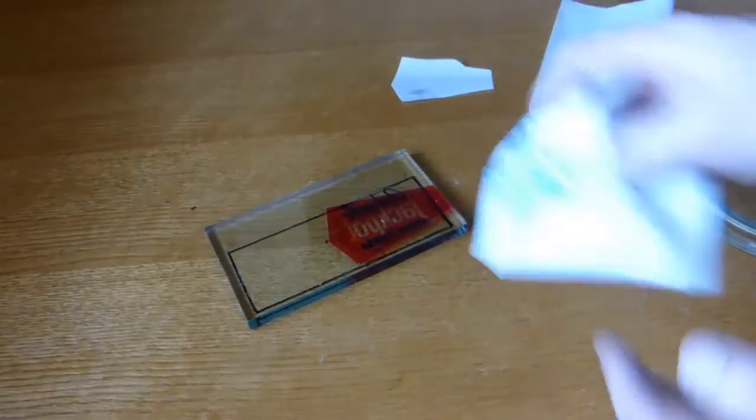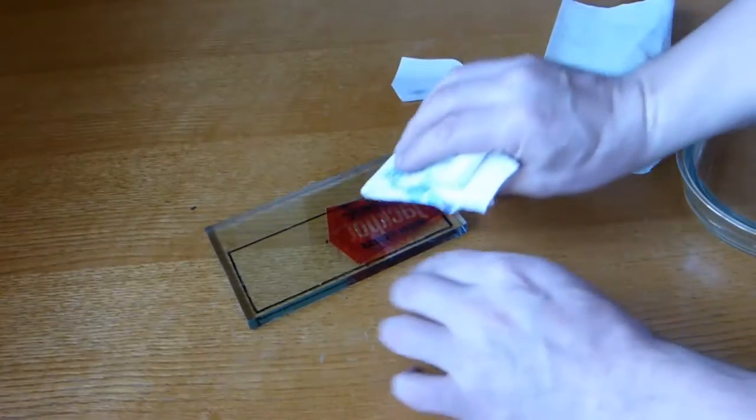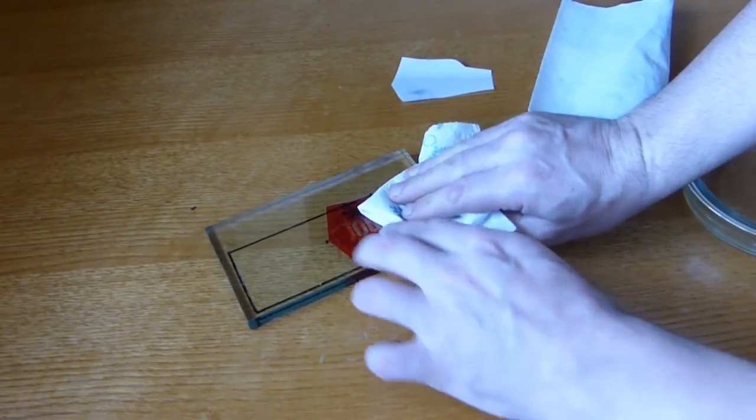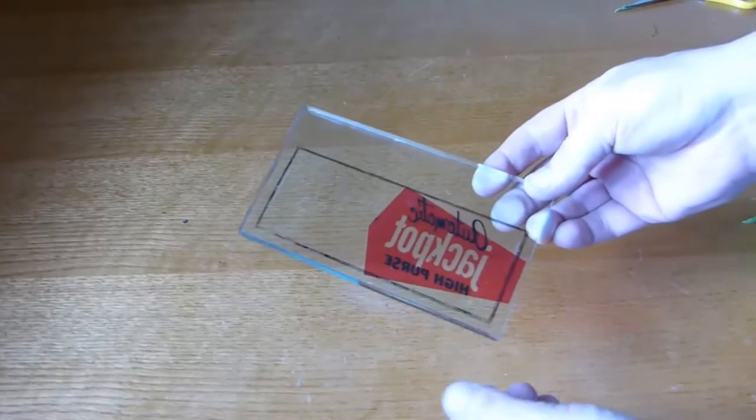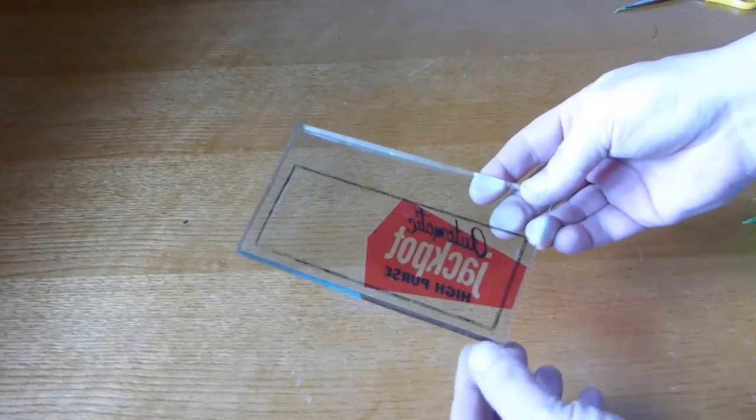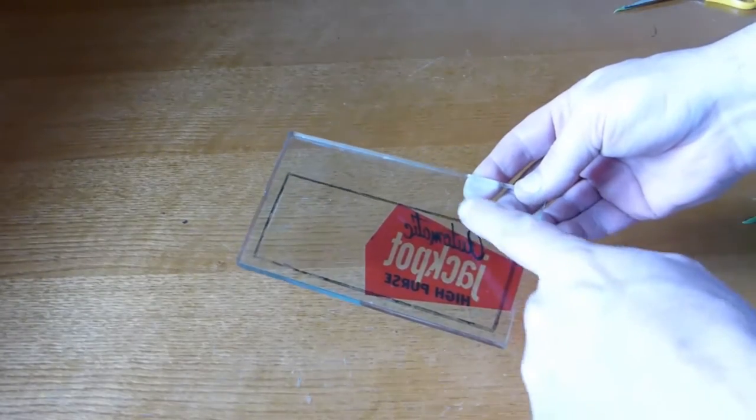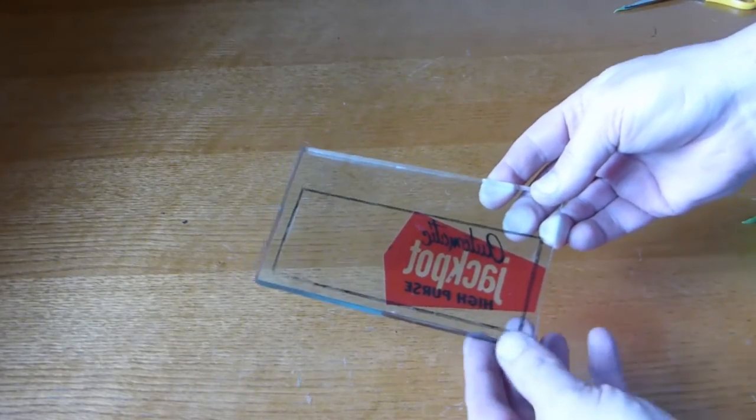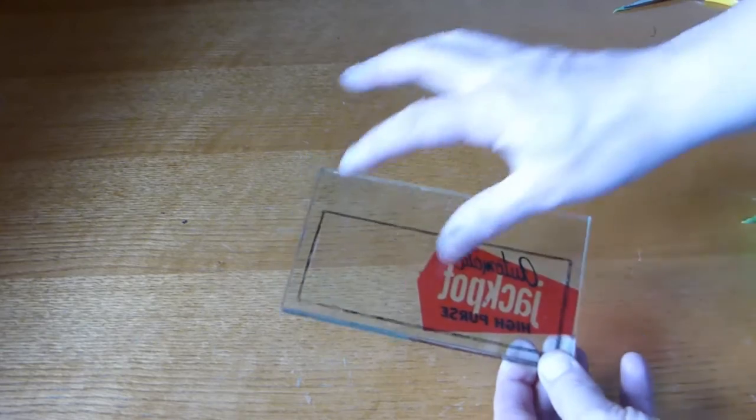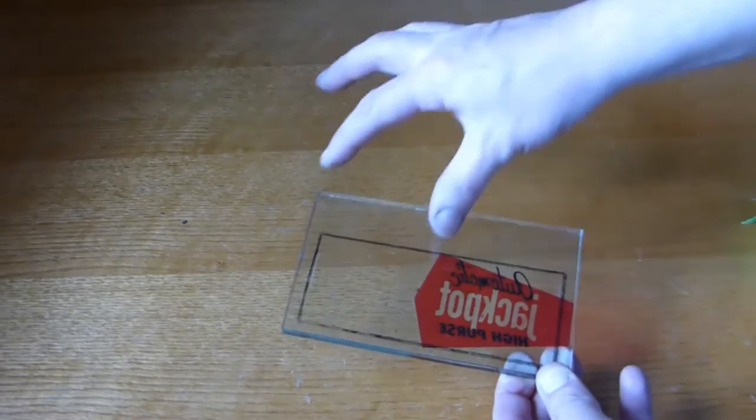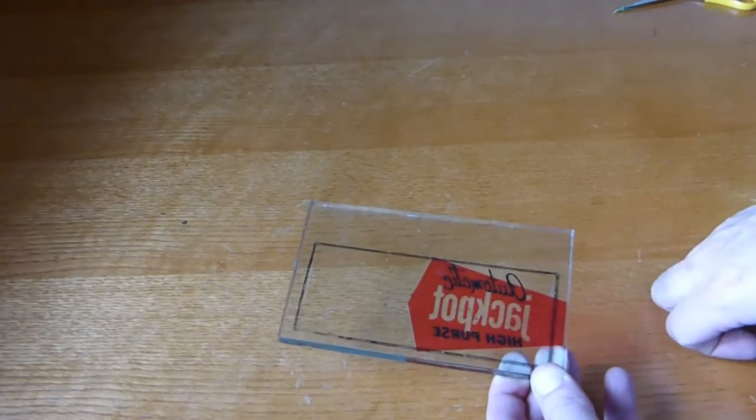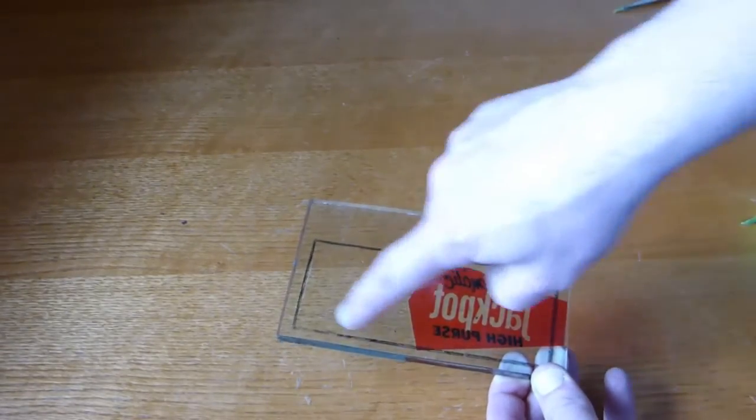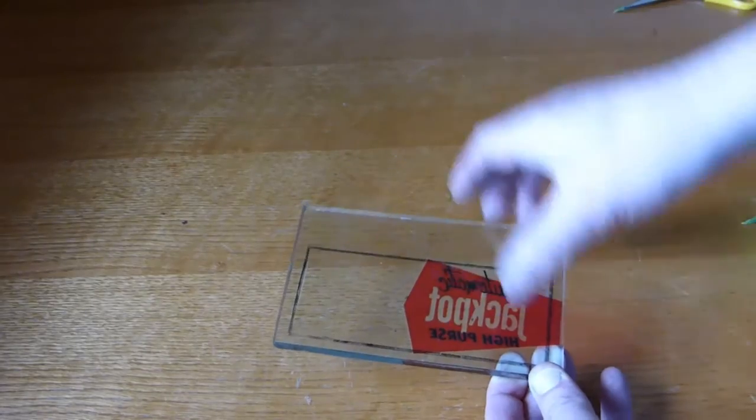So we left this to set for 24 hours because what we're going to do now is give this a coat of white spray over the back of this. We want to cover this up.